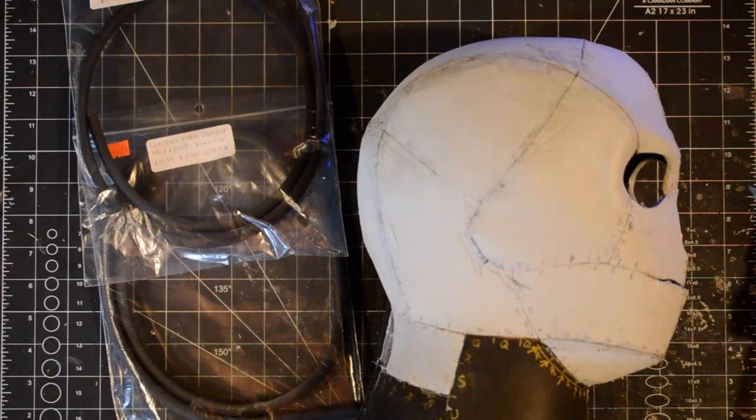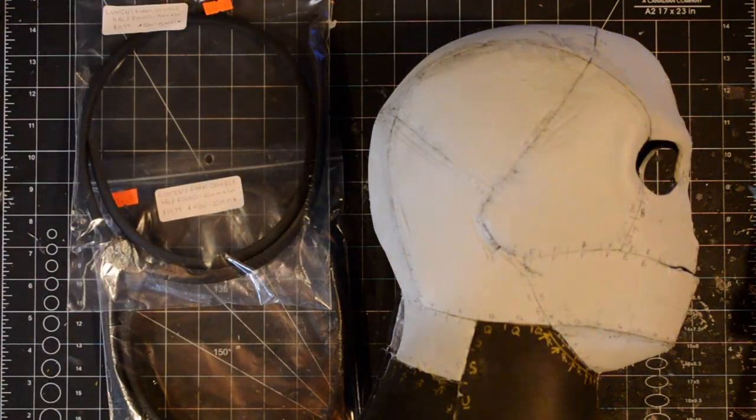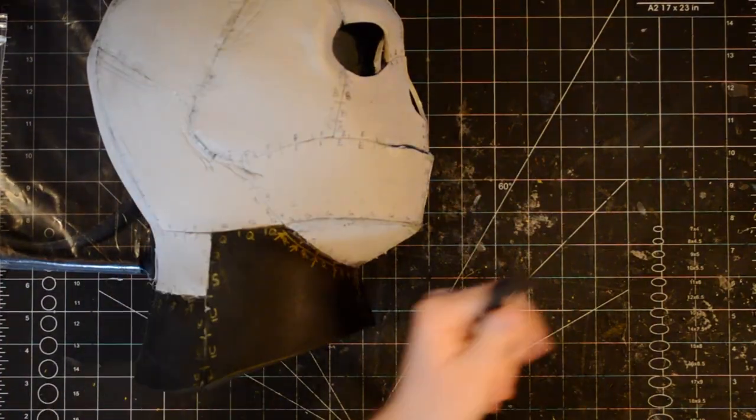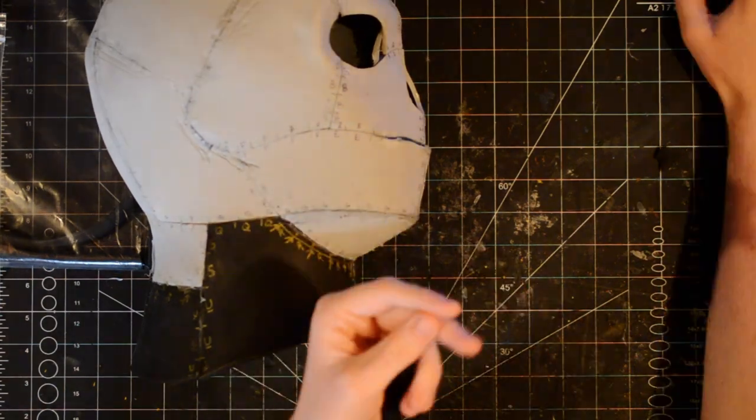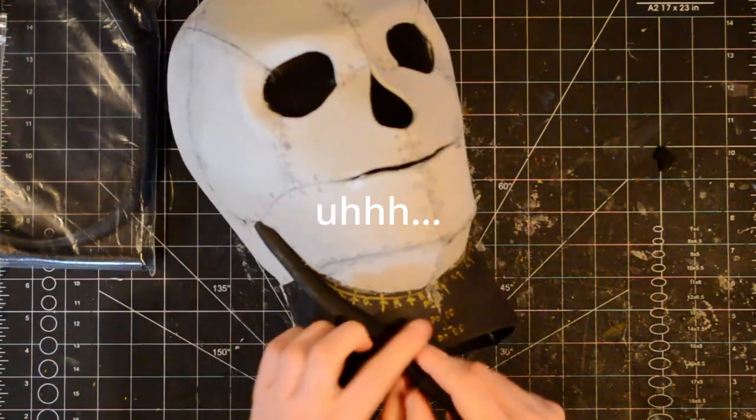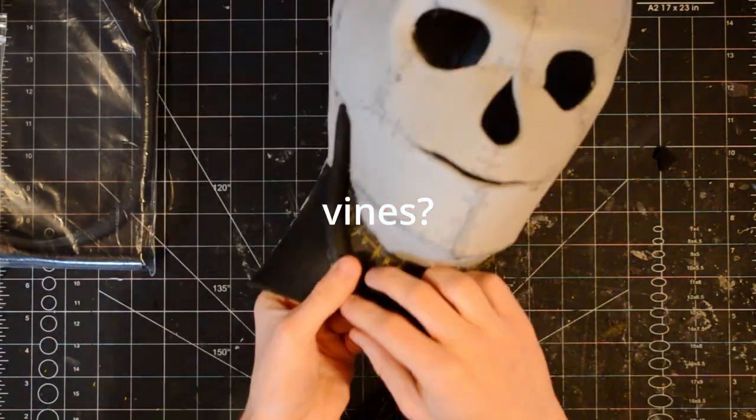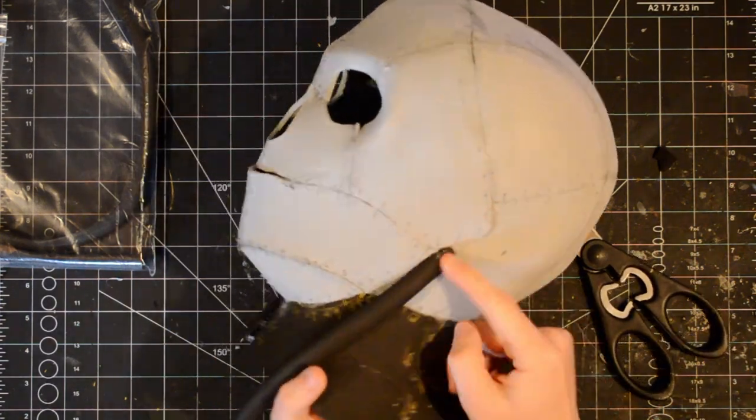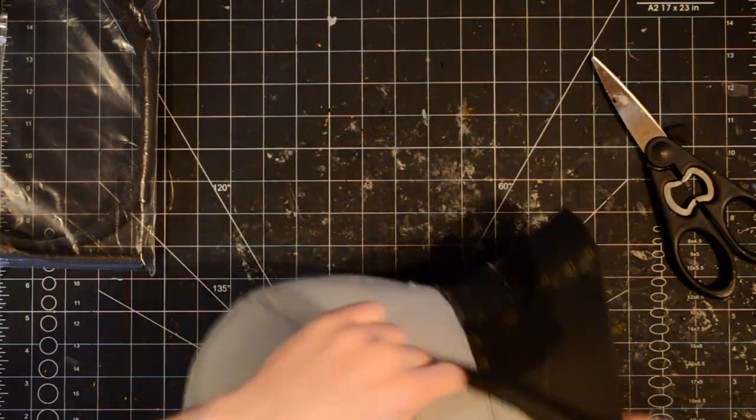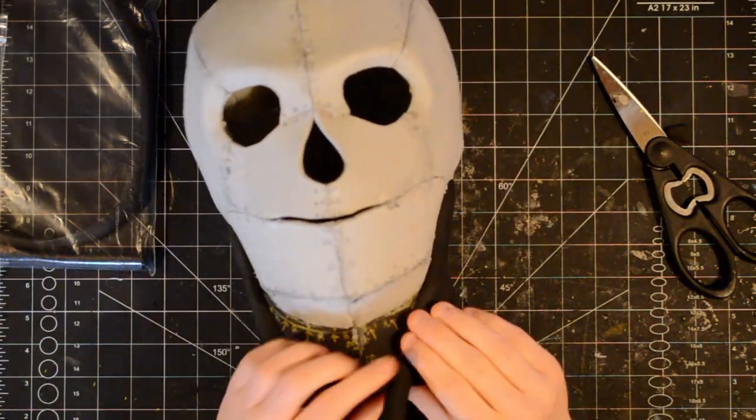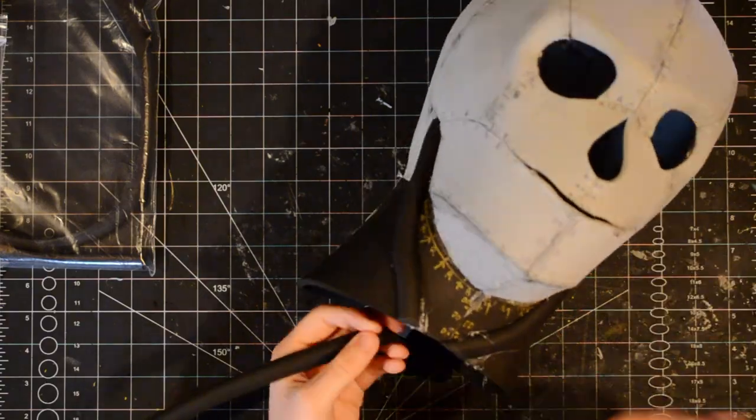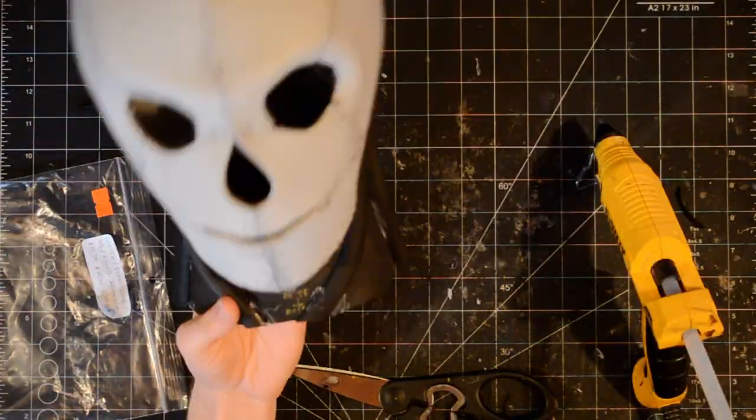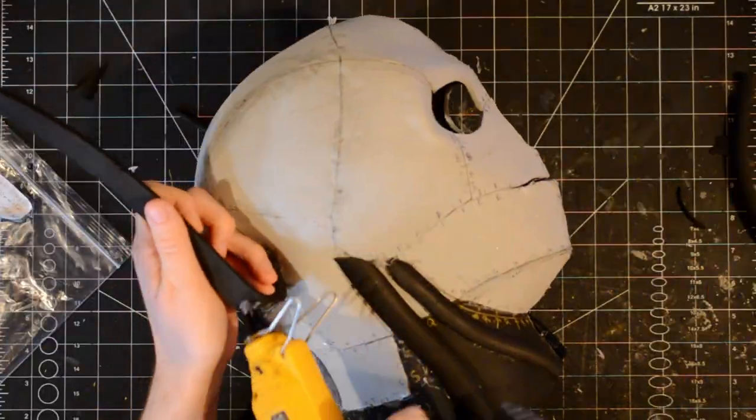This is where I started to add some details. I glued some half round EVA foam dowels onto the neck to make Vecna's vines. Sure, I'll call them that. I don't remember, but I think the foam dowels I used were 15 millimeters and 20 millimeters.